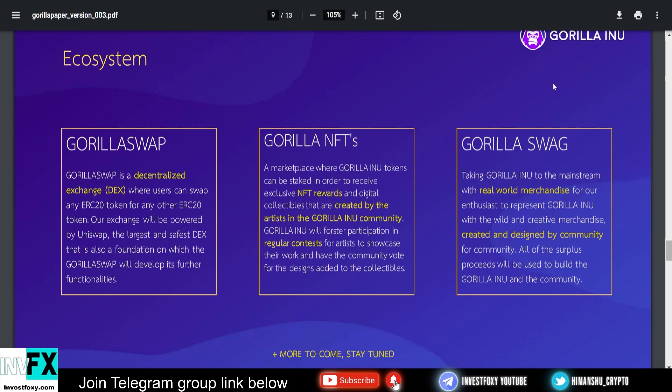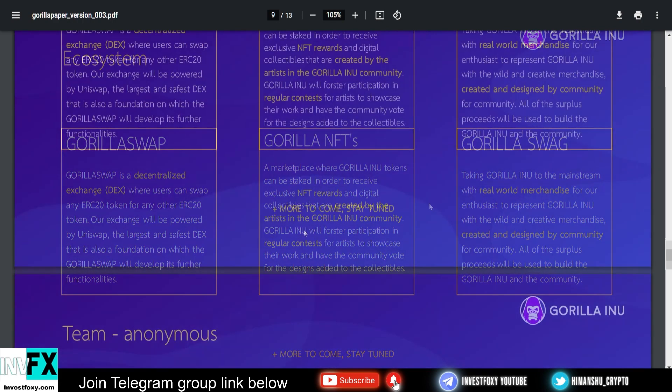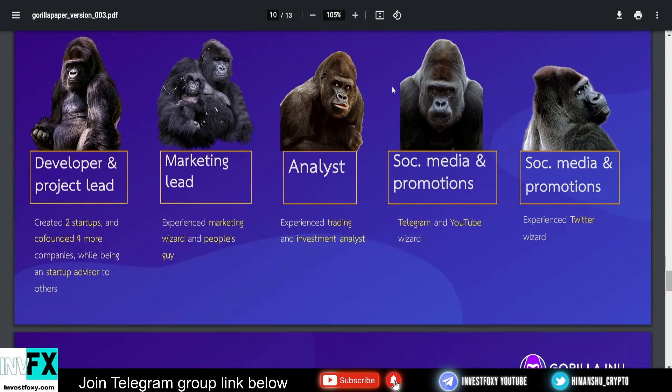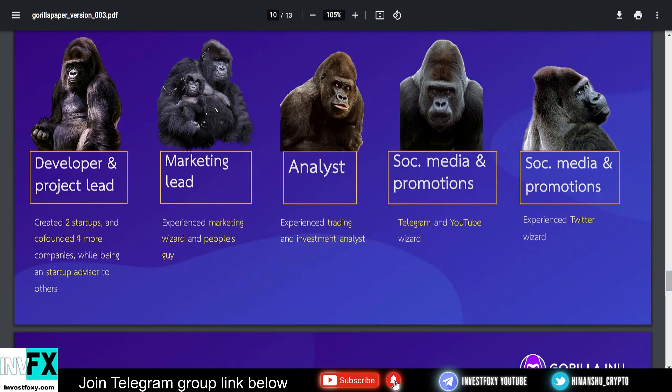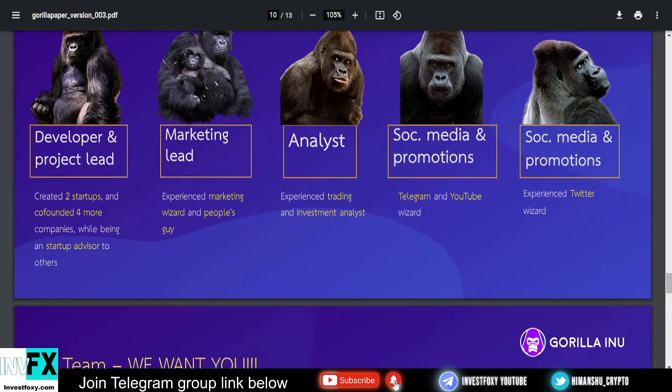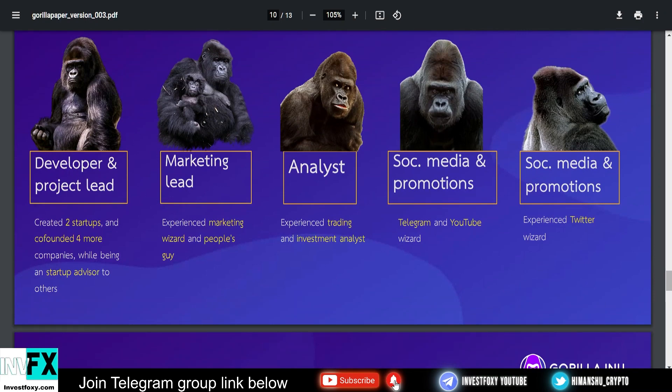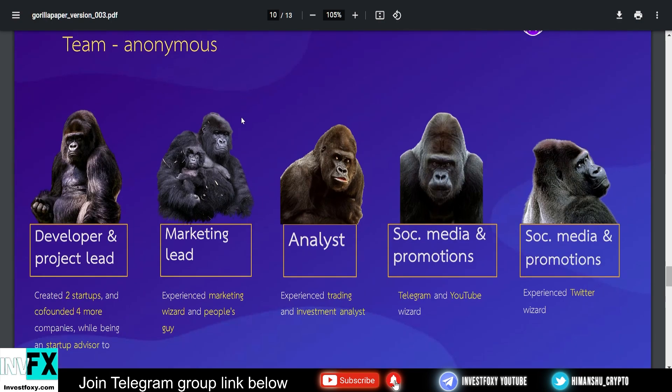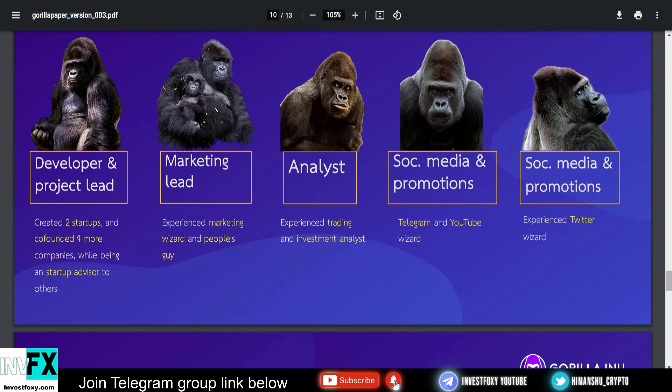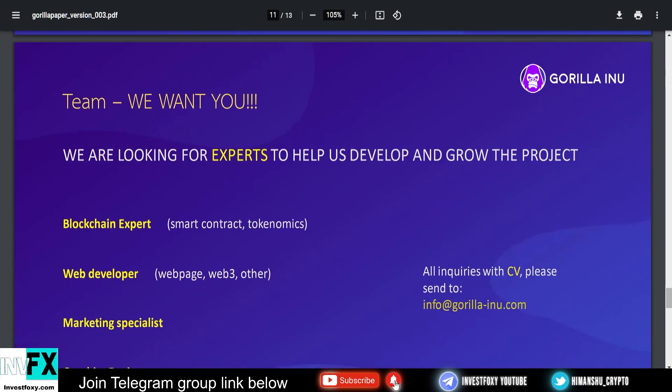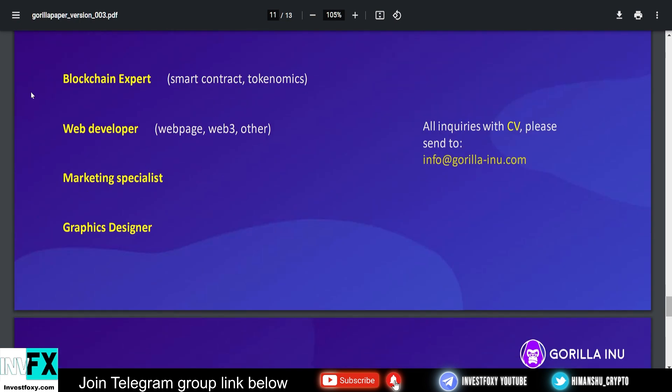I think this will actually change everything. I'm really looking forward to the Gorilla NFTs. Next up they have the Gorilla Swag—already told you this is the merchandise store where you can buy exclusive merch from Gorilla Swag. If you stay connected, there is more to come for this project. The team is here: the project developer and project lead. He created two startups, co-founded more companies, and he also has been a startup advisor. He knows what he's doing and how to make this project reach new heights. Next up we have the marketing lead. The marketing leader of this project is a marketing expert and the friendly marketer that can make this project reach big influencers. Next up we have the analyst, an experienced trading and investment analyst. Then we have social media and promotions—a Telegram and YouTube wizard. One thing that really interested me is that they're looking for more experts to help develop the project.